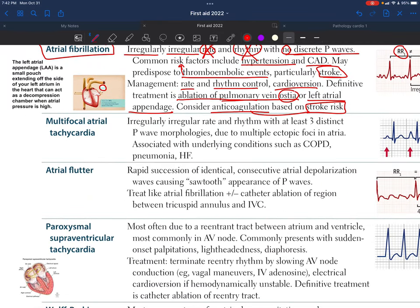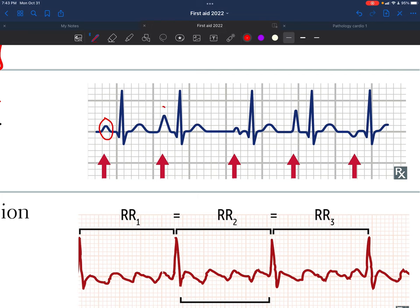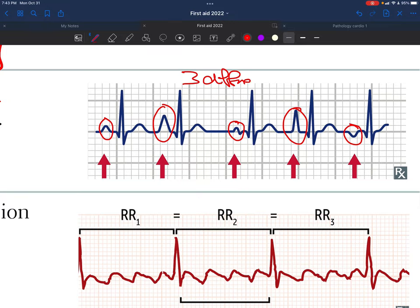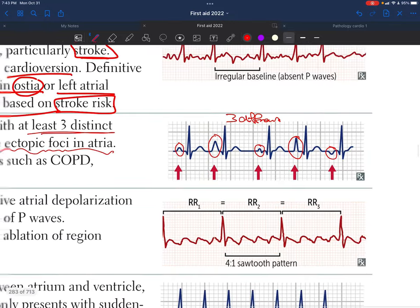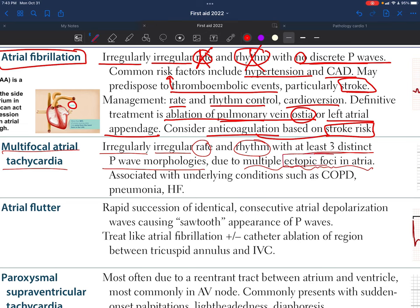Next is multifocal atrial tachycardia, which is also an irregularly irregular rate and rhythm, but with at least three distinct P wave morphologies — three different shapes of the P wave. This is due to multiple ectopic foci in the atria, each producing its own P wave shape. As shown on the ECG, you can identify the first, second, third, fourth, and fifth different P waves.